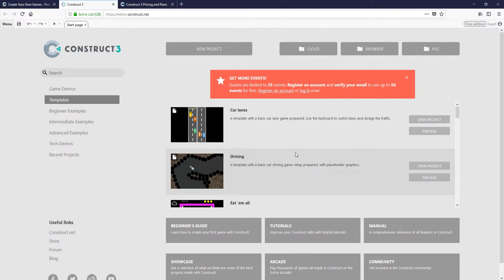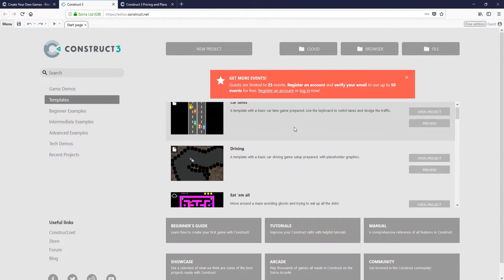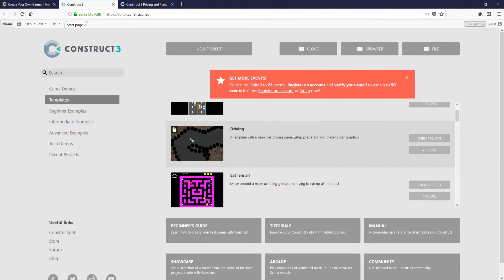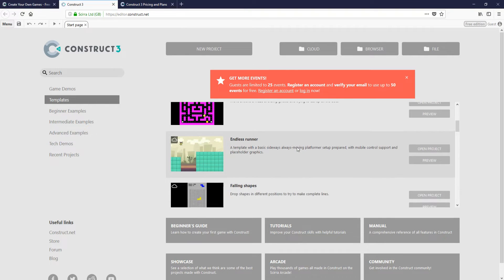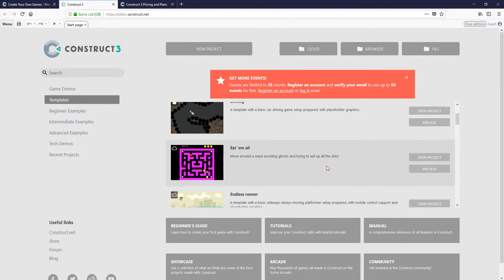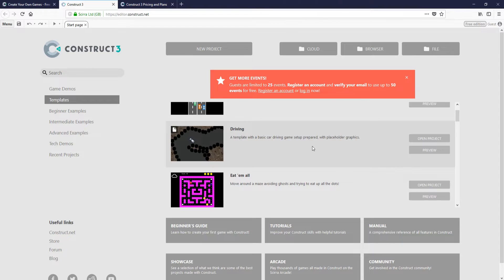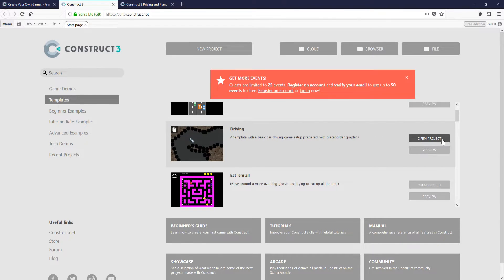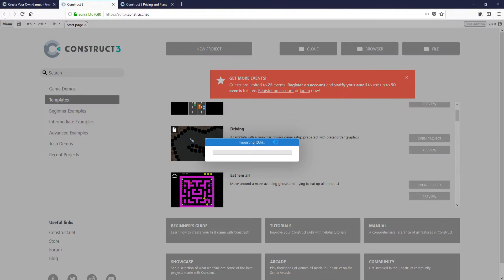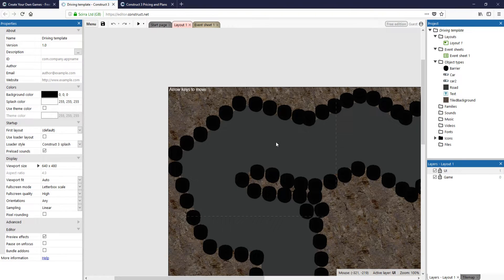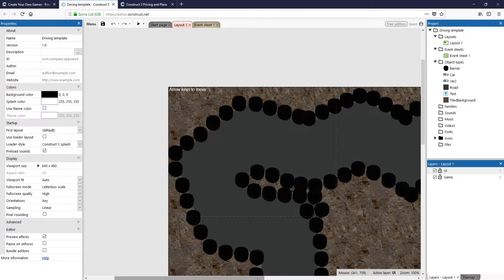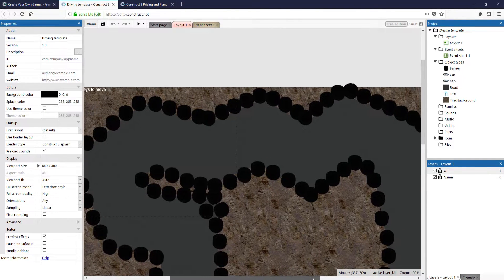You will now end up with a list of projects, which is great because they are a good starting point so you can get the hang of Construct 3. I'm going to load up the driving template by simply pressing open project. And this is what you will end up with.